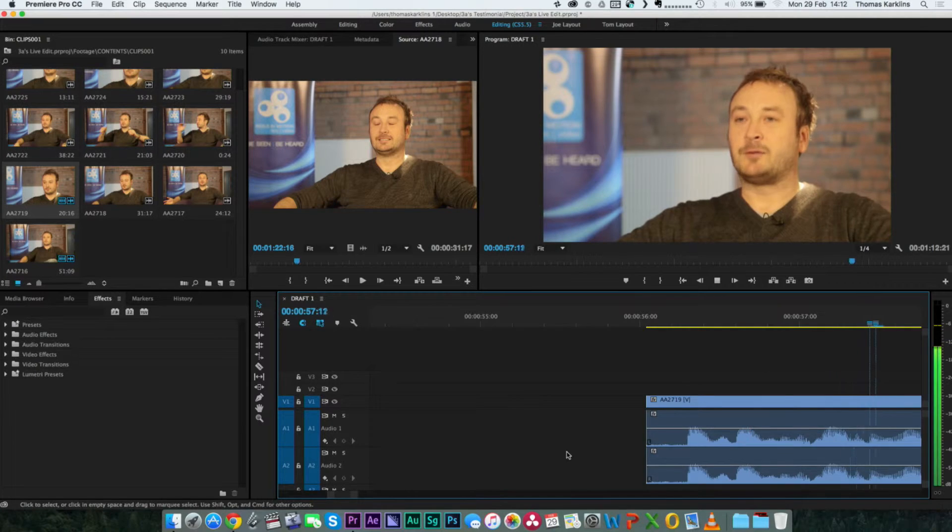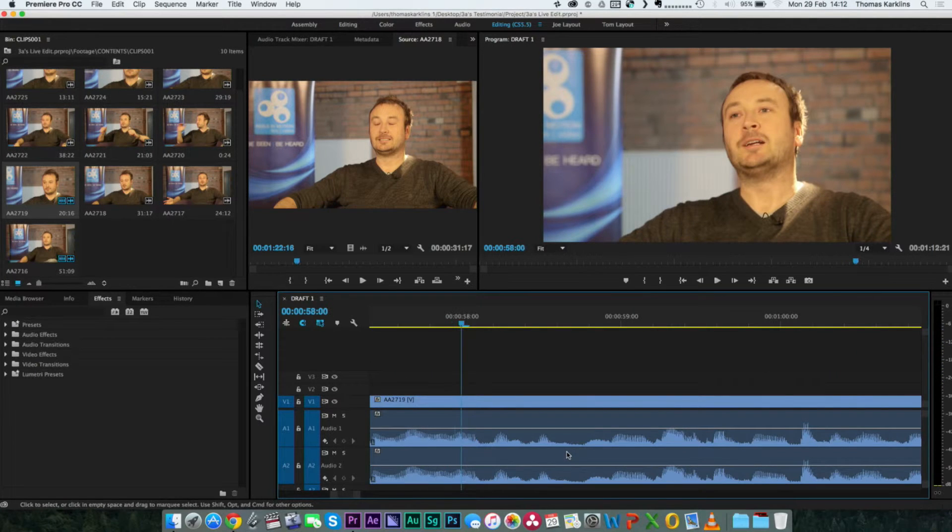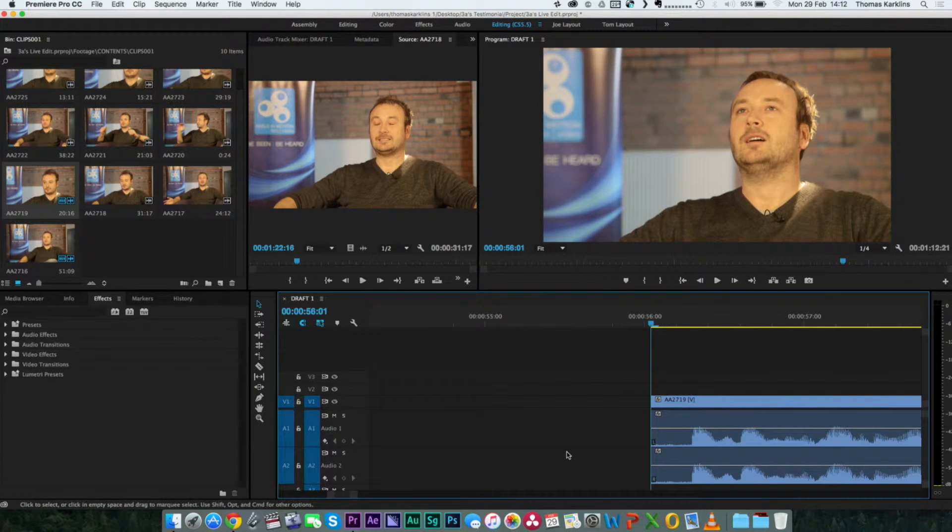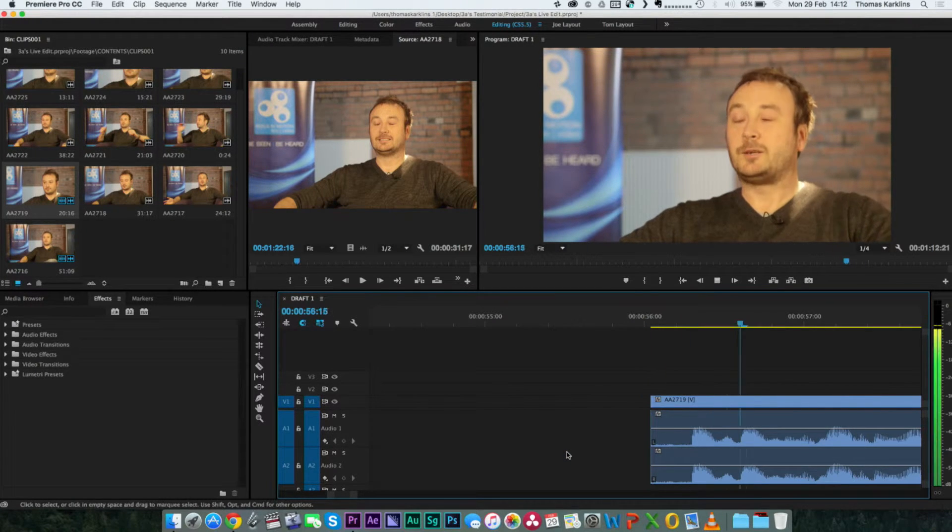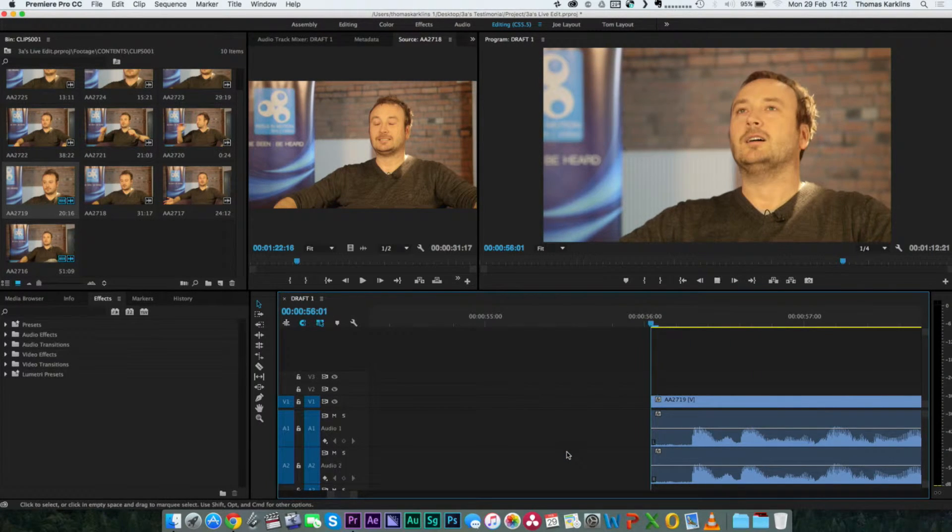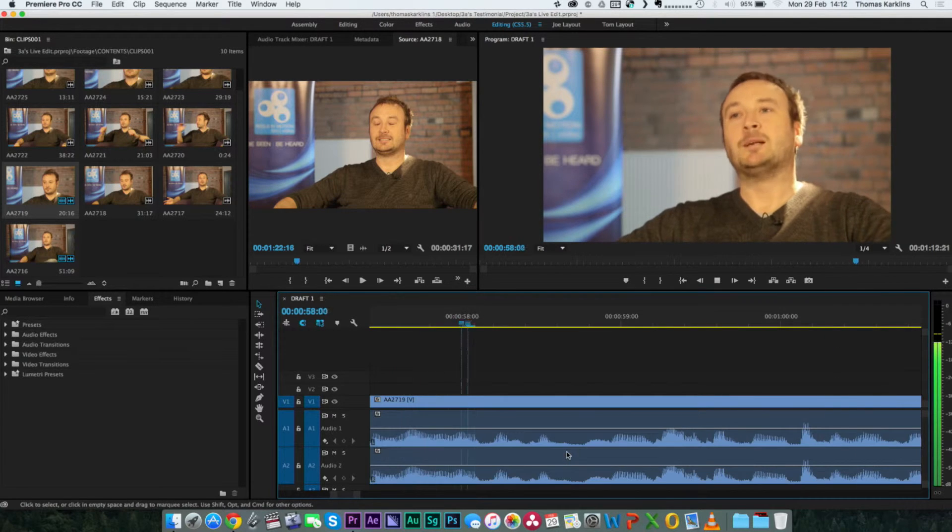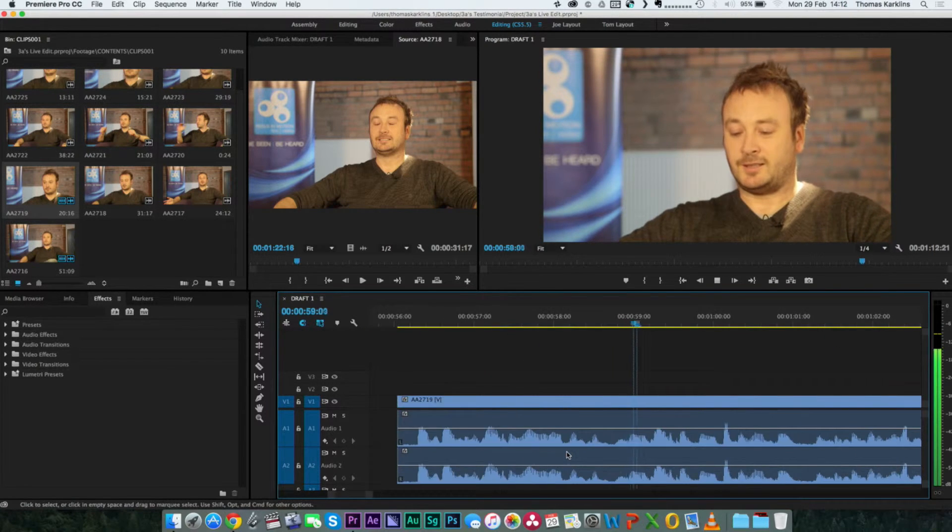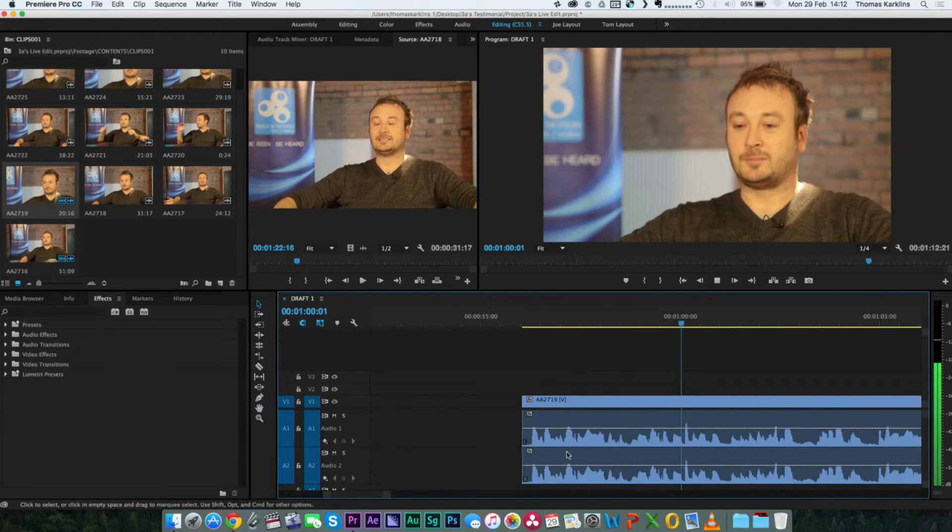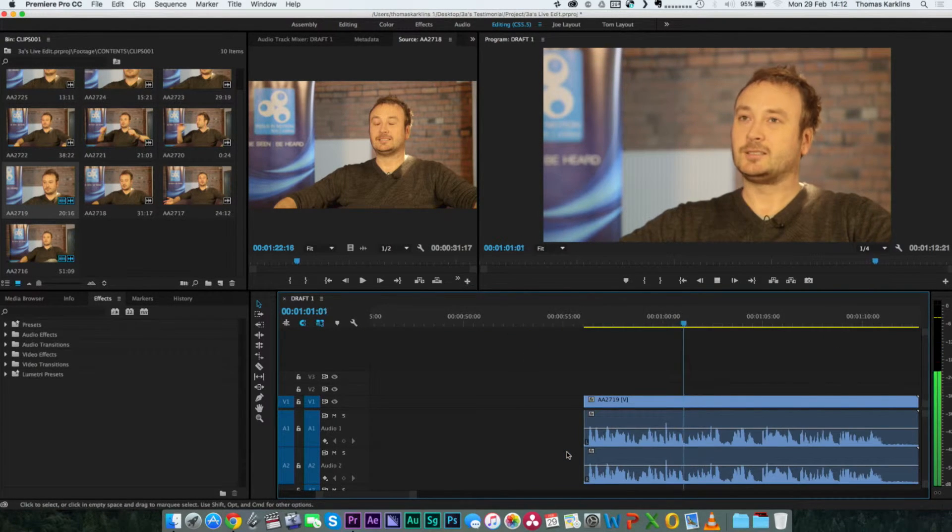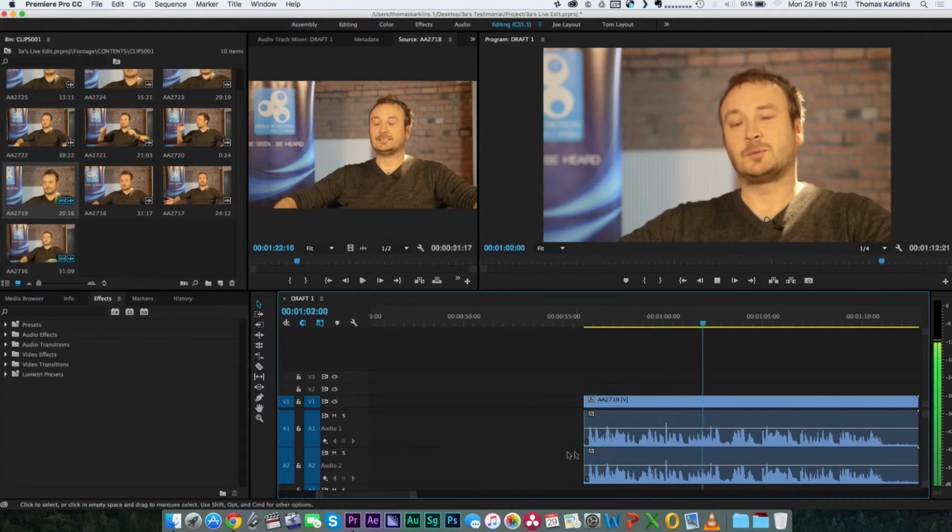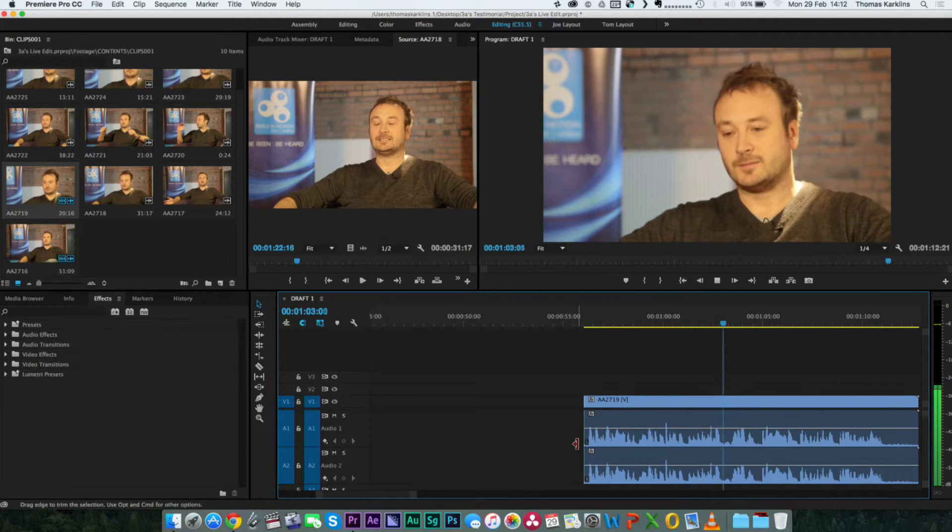You can see from the sound waves when it actually starts. See how it's peaked? There's no real sound there. Our experiences with Jade have been really... See how it kicked in there so you can actually see where it's going to start.